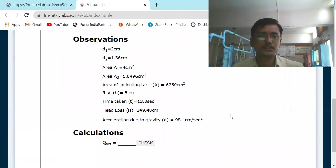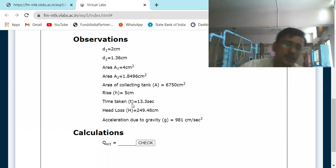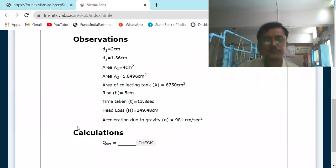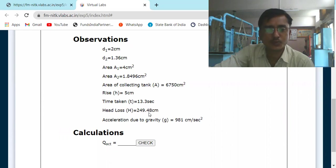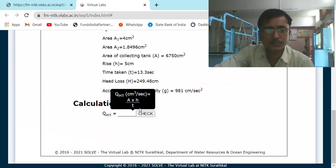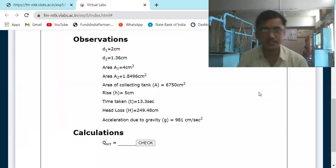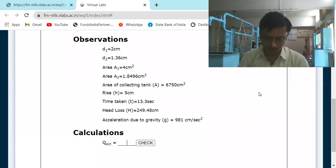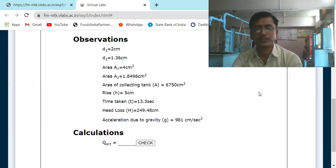Observations: D1 (inlet diameter) = 2 cm, D2 (throat diameter) = 1.36 cm, A1 = 4 cm², A2 = 1.8496 cm². Area of collecting tank = 6750 cm². Rise in water level = 5 cm, time taken = 13.3 seconds, head loss H = 249.48 cm. Actual discharge Q_actual = 6750 × 5 / 13.3 = 2537.59 cm³/s. Wait — let me recheck — it should be 6750 × 5 / 13.3.